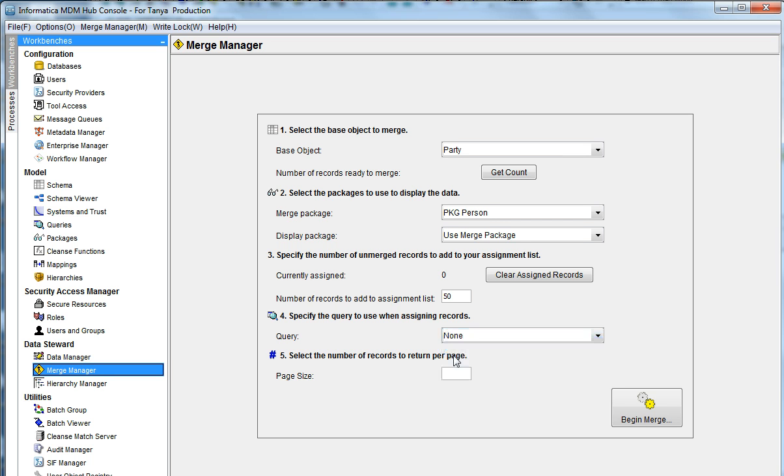But now we will use none, which means it will just use a regular query. Page size is which you can set the number of rows to be displayed.